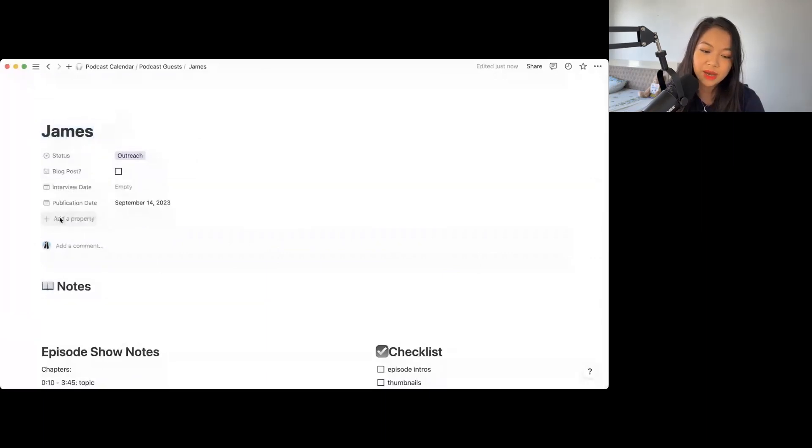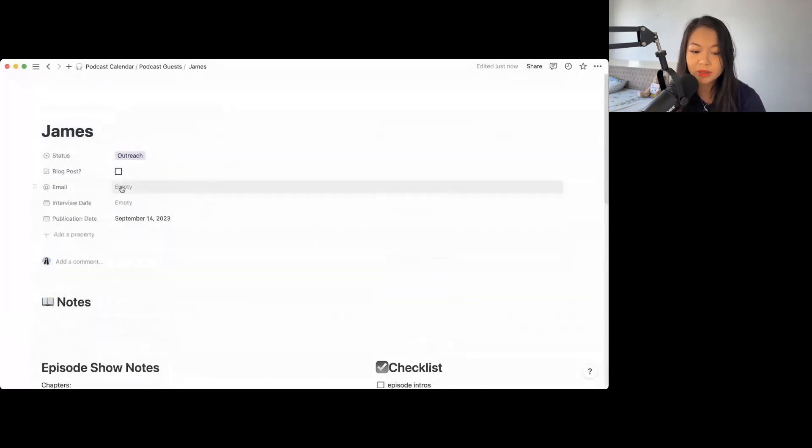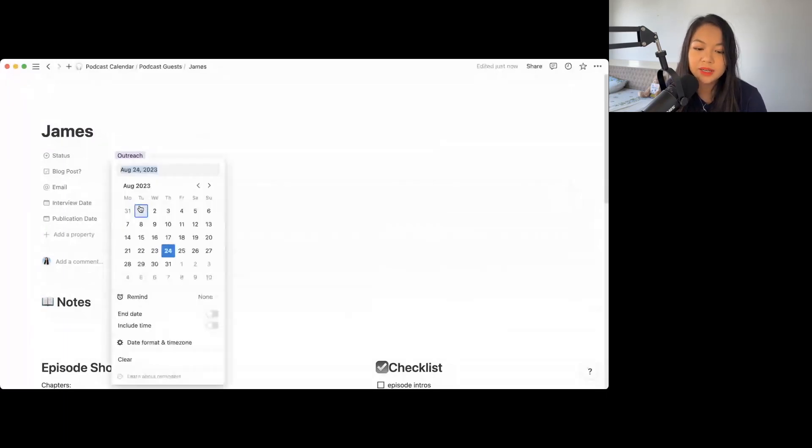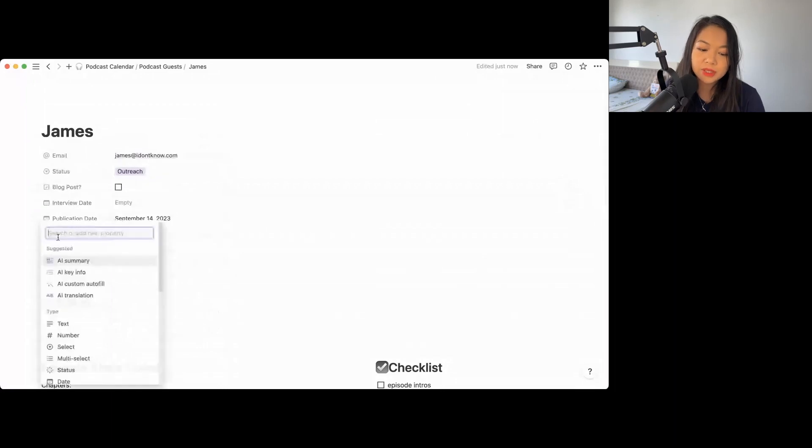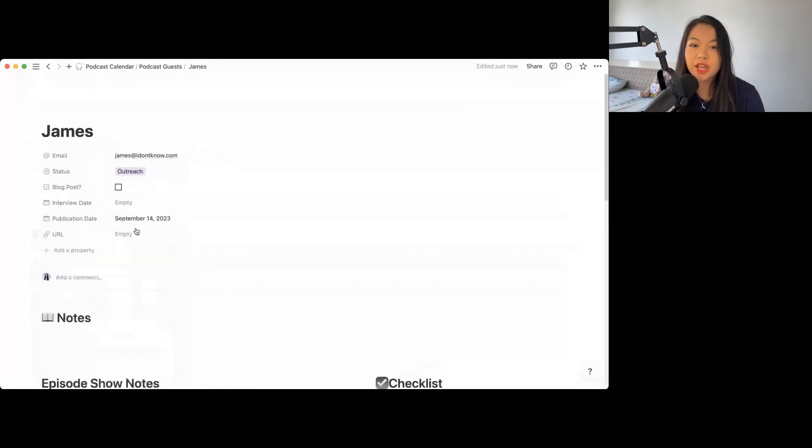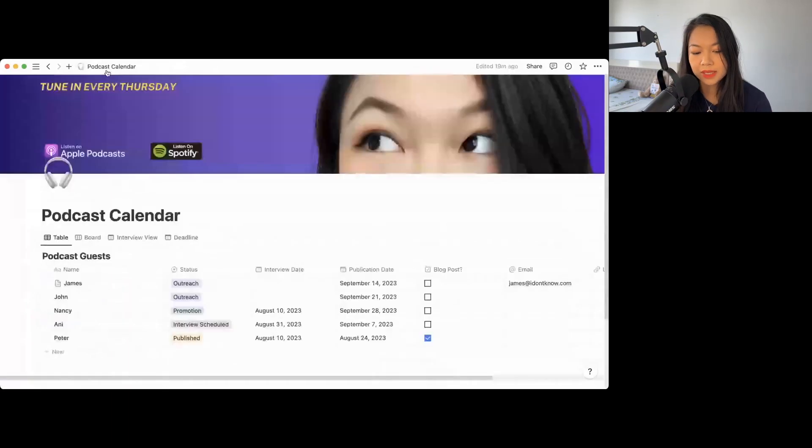And what you can also do for yourself to save time is to add more properties into James. Other properties I used to add is the email. Email is important. So let's say James's email is james@idontknow.com. And you can kind of collect the email address here. One other property I like to use is the URL. So that could be the finished episode. Once the episode is up, you can put it here.